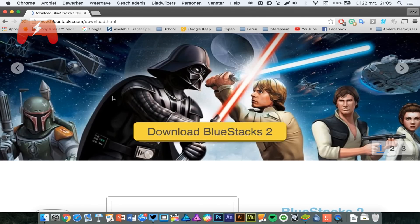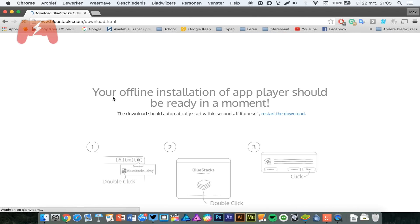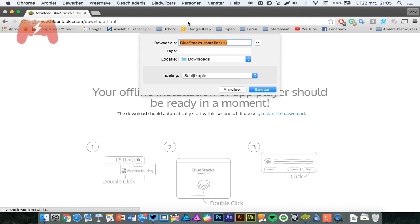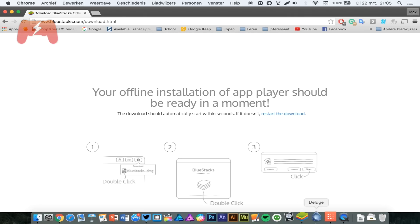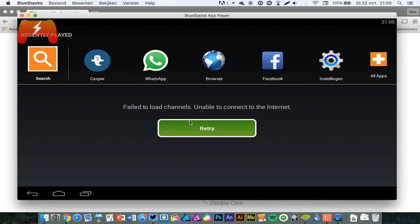You download Bluestacks. Pretty straightforward, you get this download thing. I of course already downloaded it. You fire it up, and there you are.